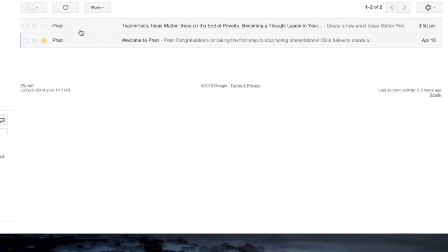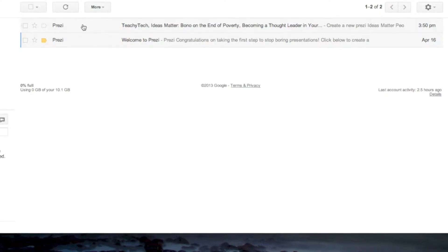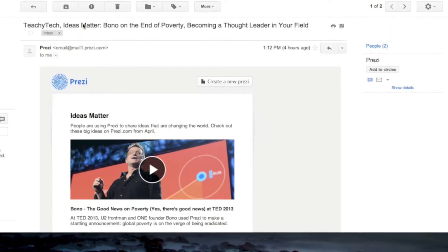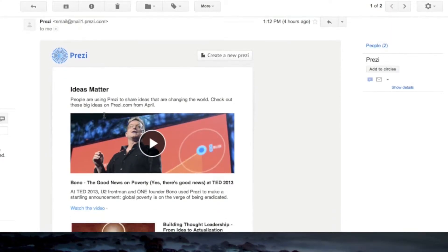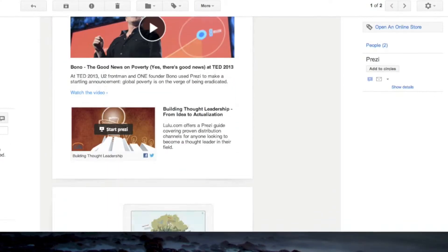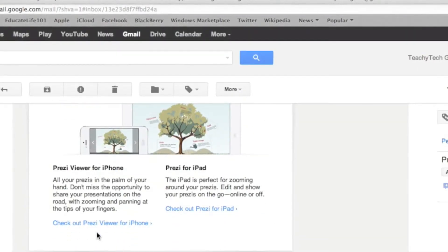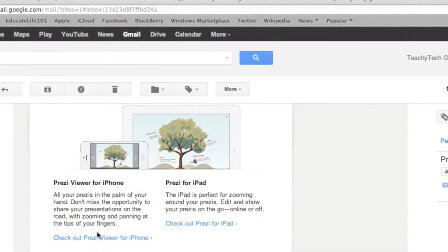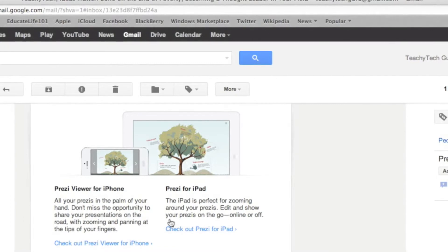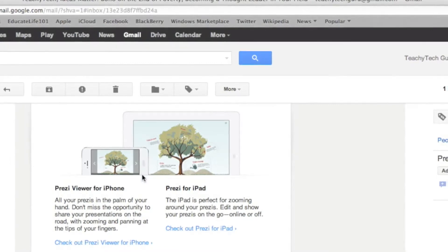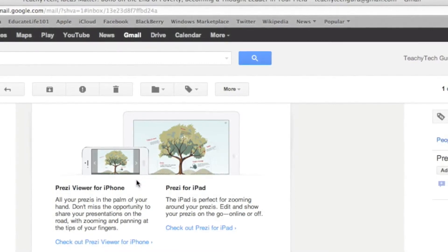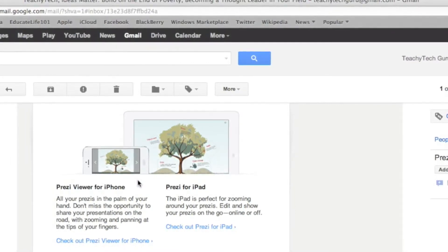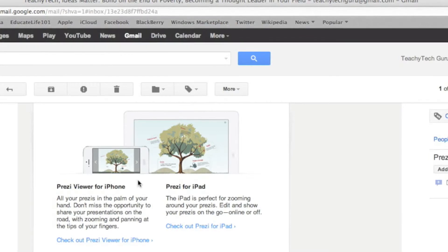The second email I got from them is pretty interesting. It says at the end, if you're reading at the end, it's like Prezi for iPhone and iPad. So guys, if you're on the go and...